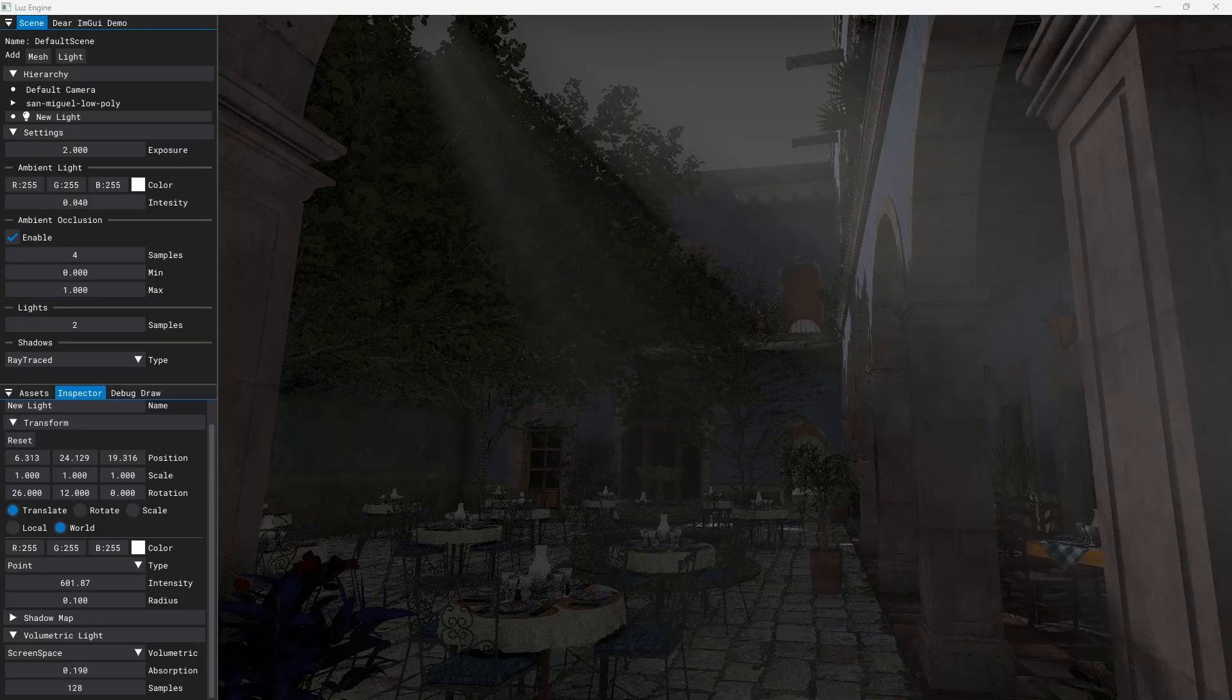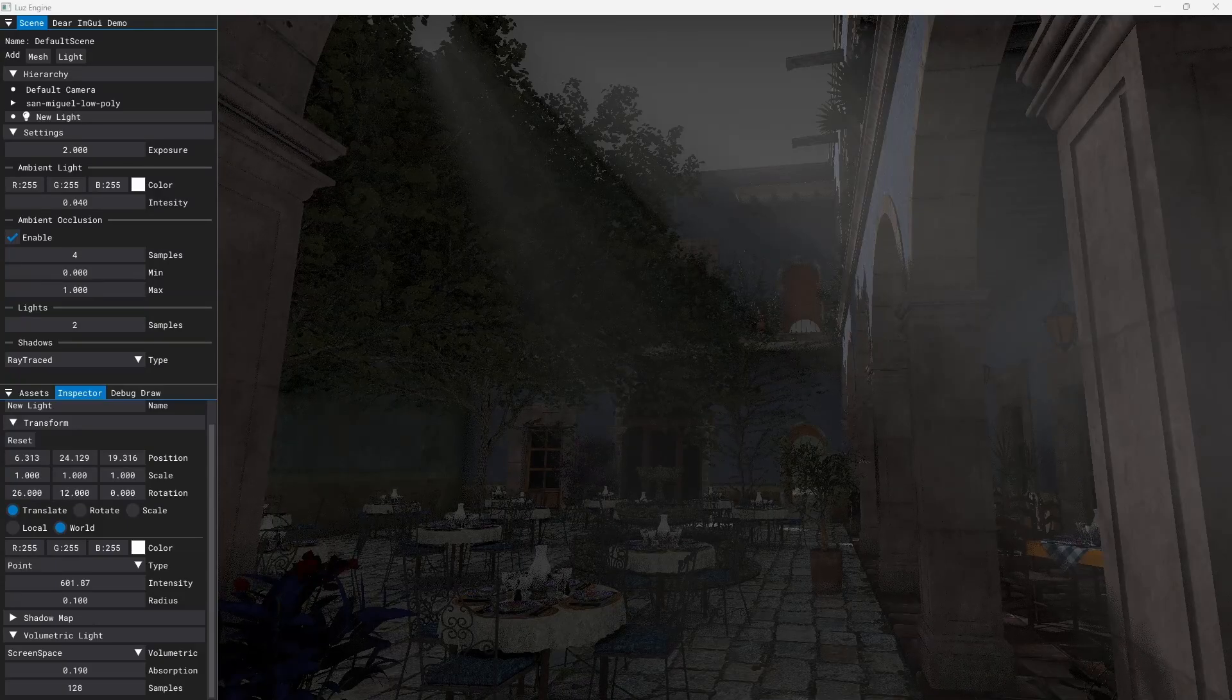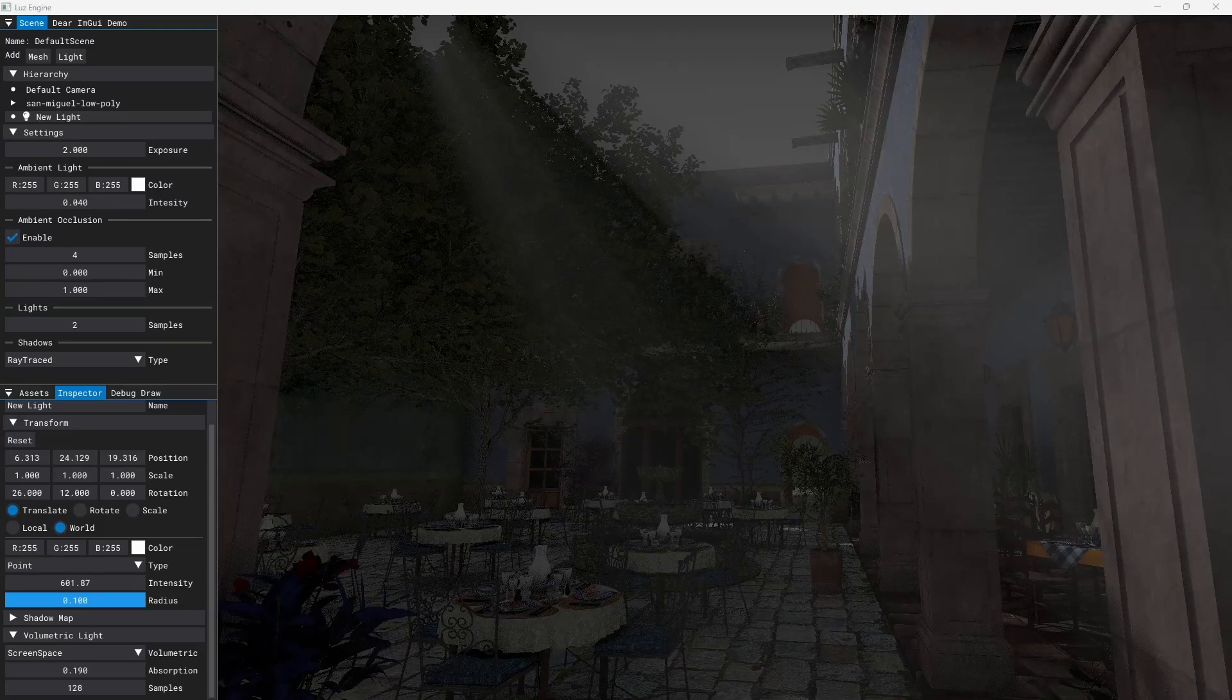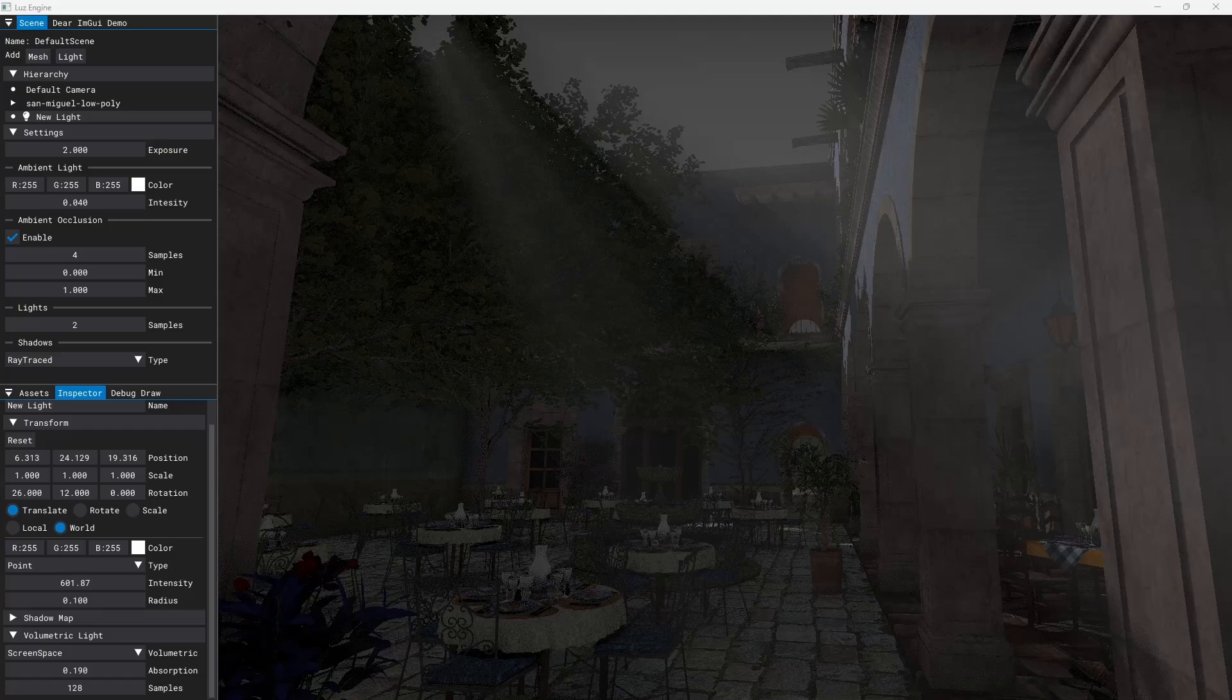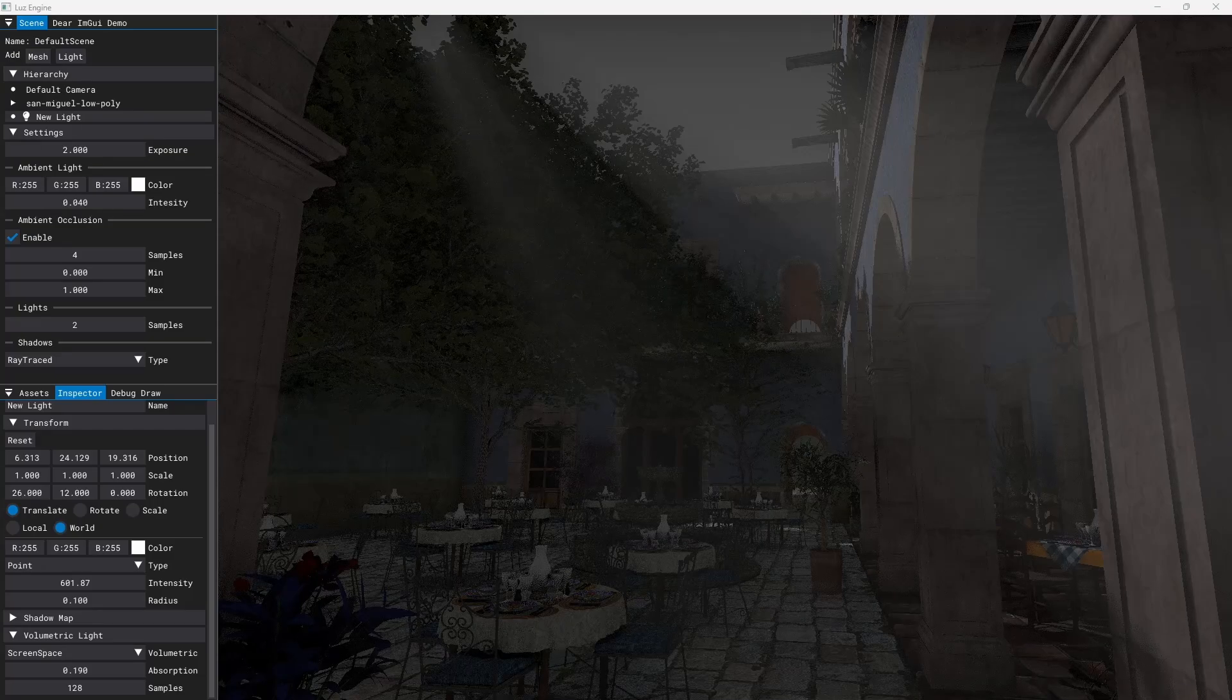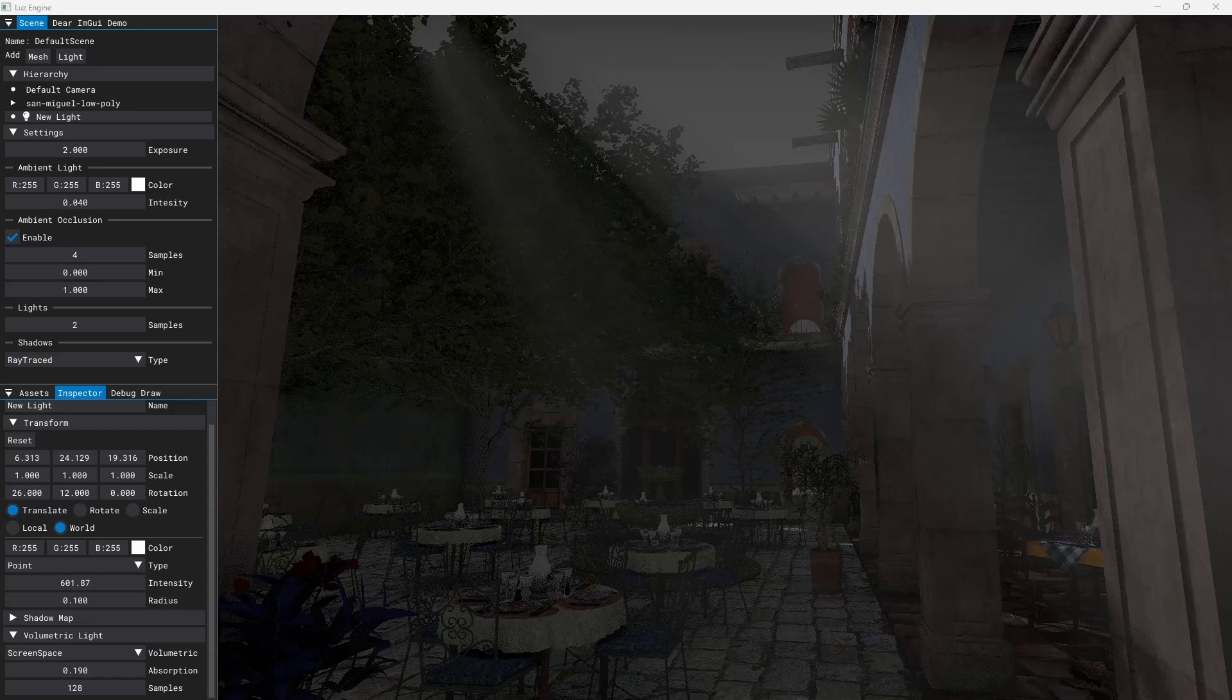Hey, welcome to another Graphics Engine Devlog. In this video I want to share a few things I've been working on in the past months.